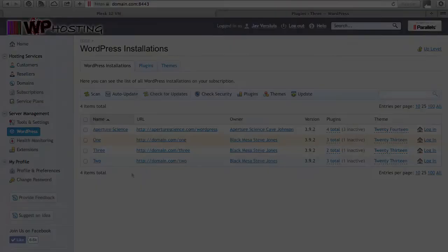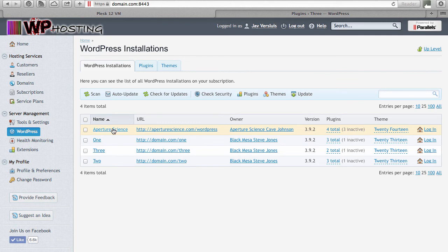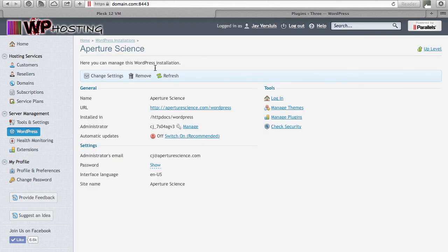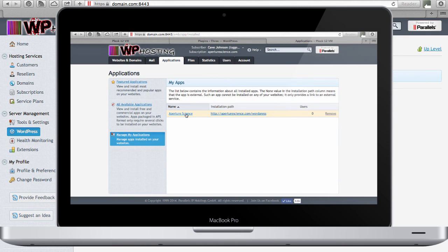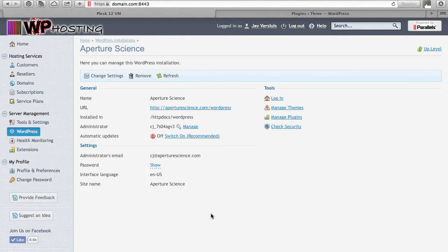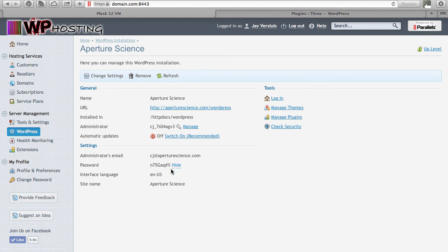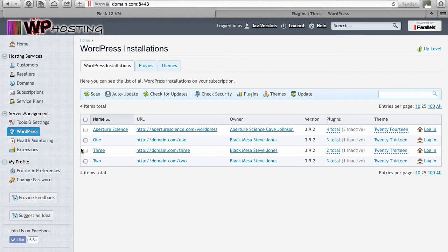Let's have a look at the first instance, which was installed via the APS installer. Clicking on it, this management screen looks exactly the same as the managed application screen from that subscription. From here you can centrally manage the WordPress installation, switch automatic updates on or off, manage the administrator user, change settings, and even remove the WordPress instance. If you need the administrator's password for an APS instance, just click Show and it will display the complex random password the APS installer assigned during installation.